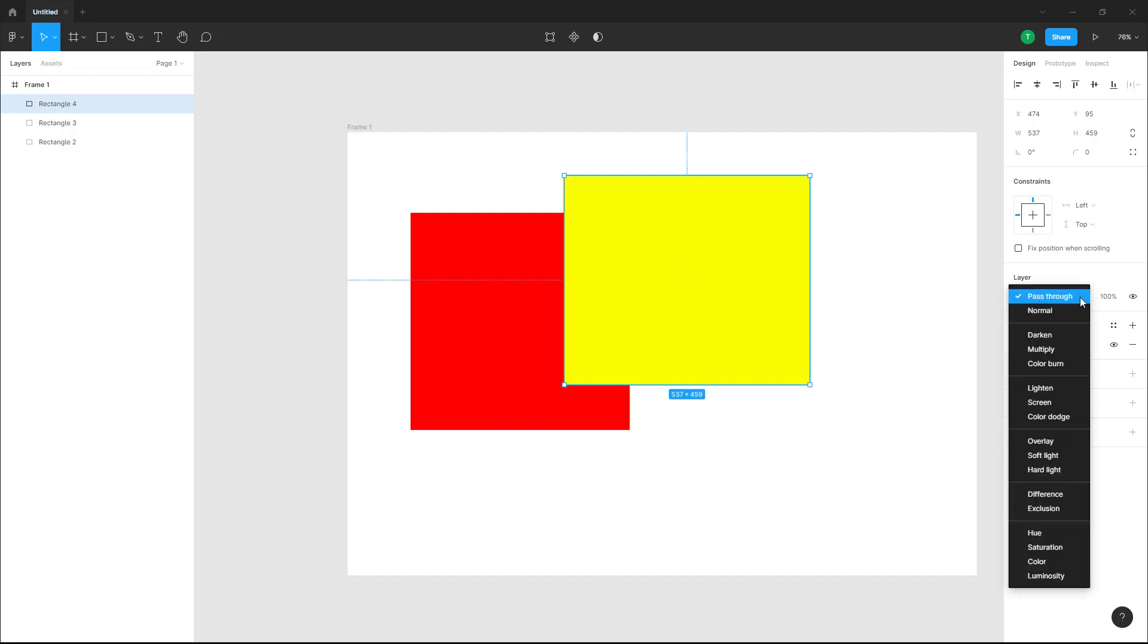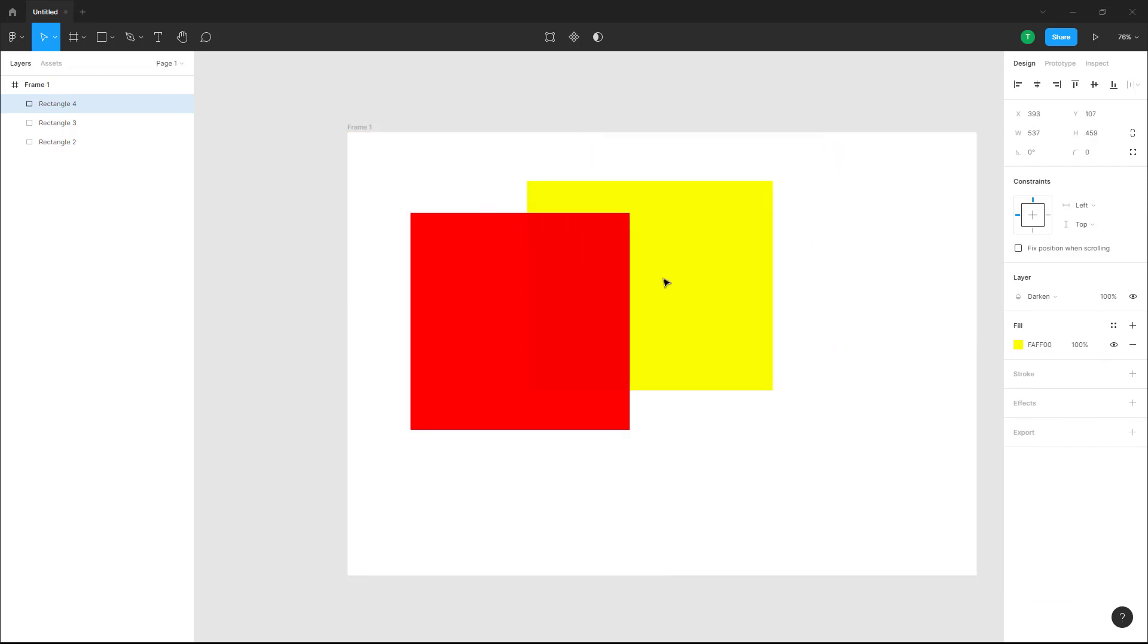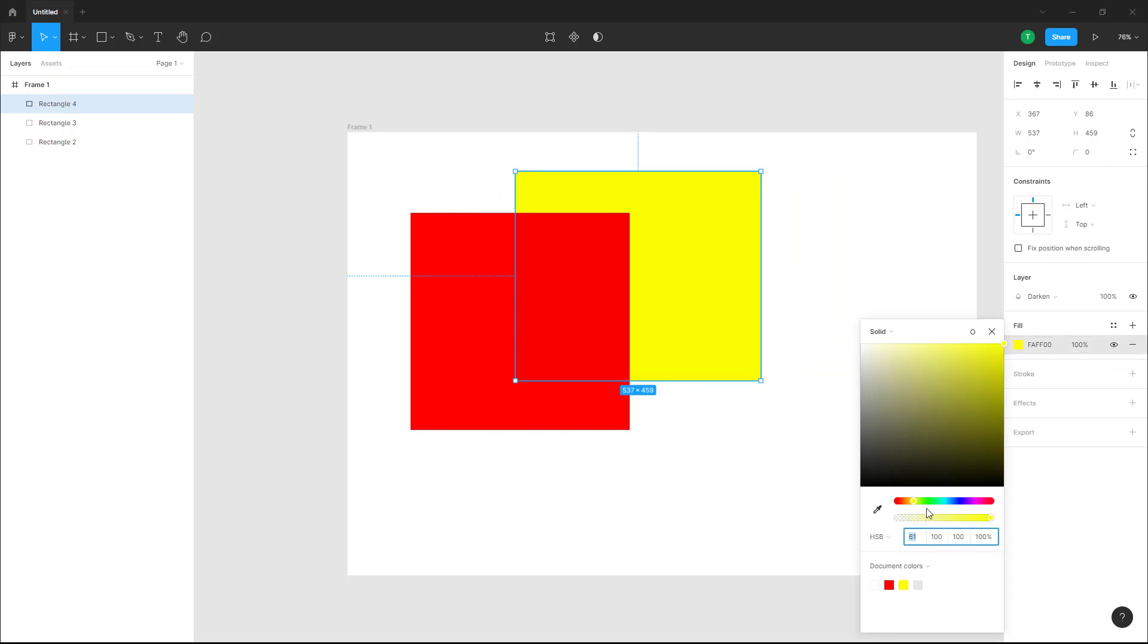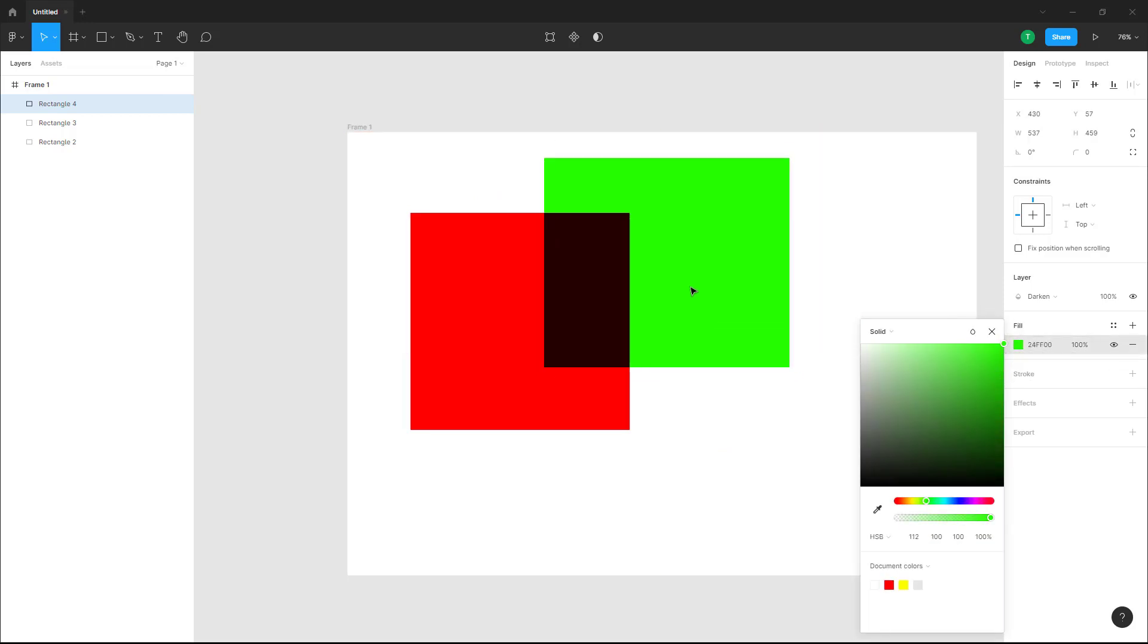Once you click on pass through, you can see that other blending options pop up. For example, there's darken right here. What happens is that the color mixes together with red and yellow. You don't see much, so I'm going to change the color to green.